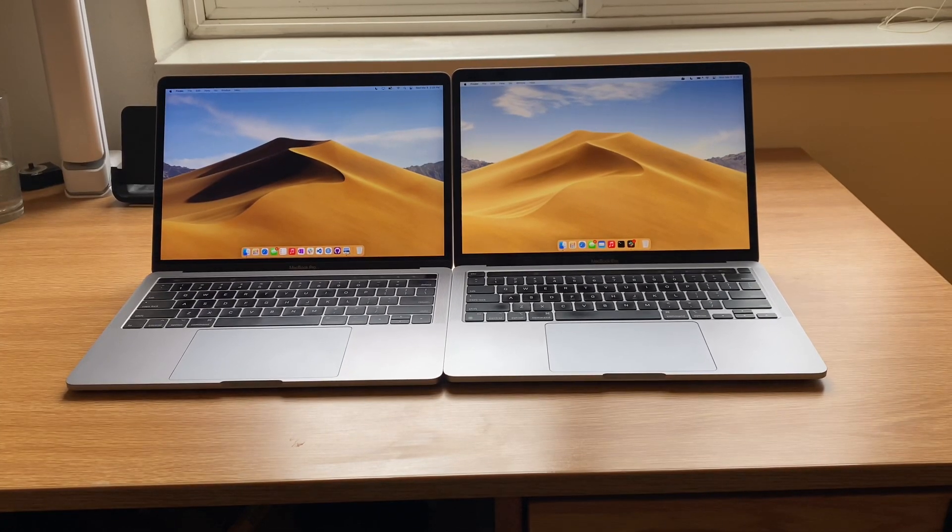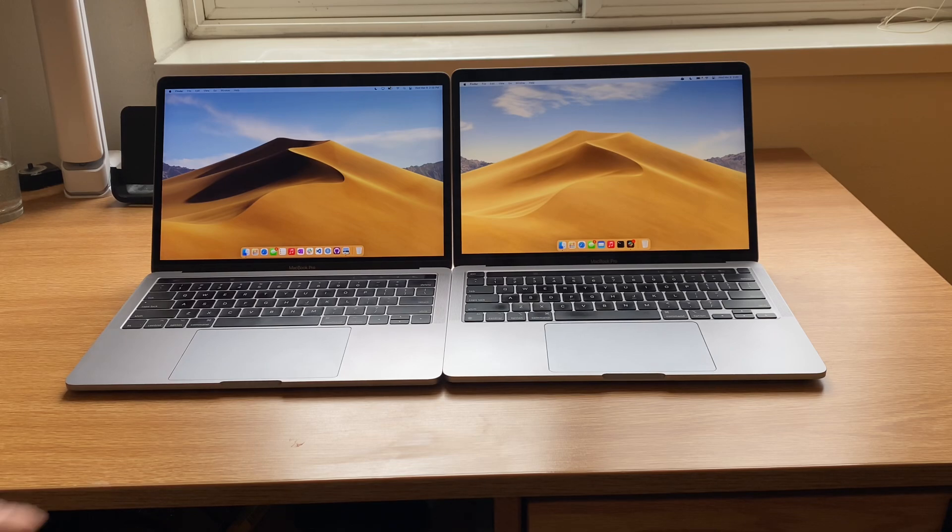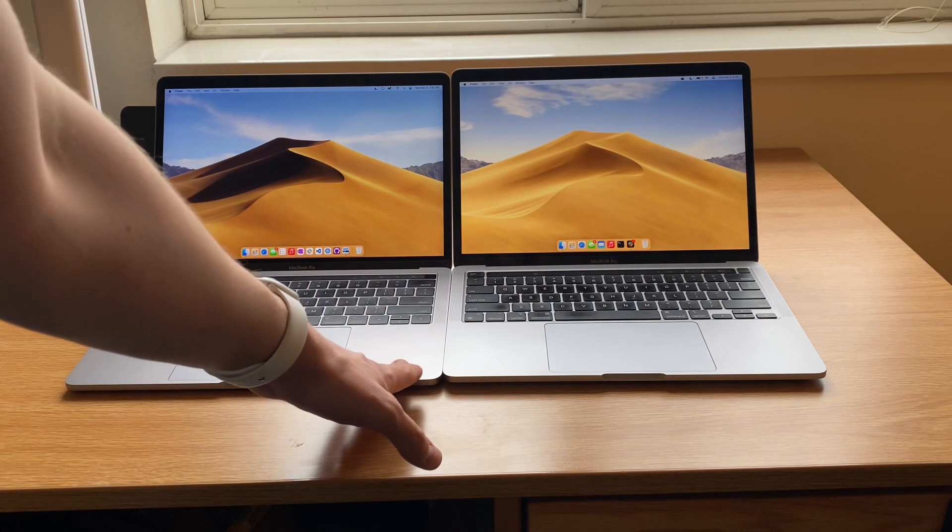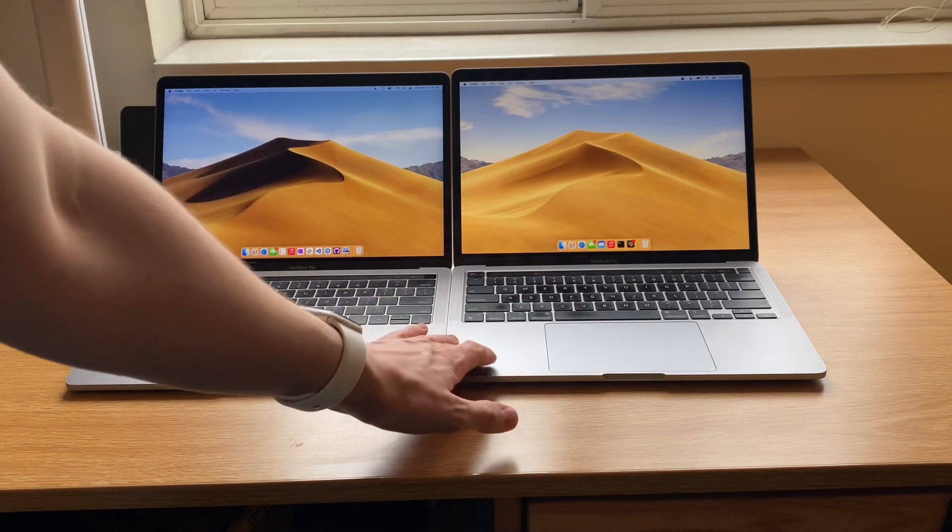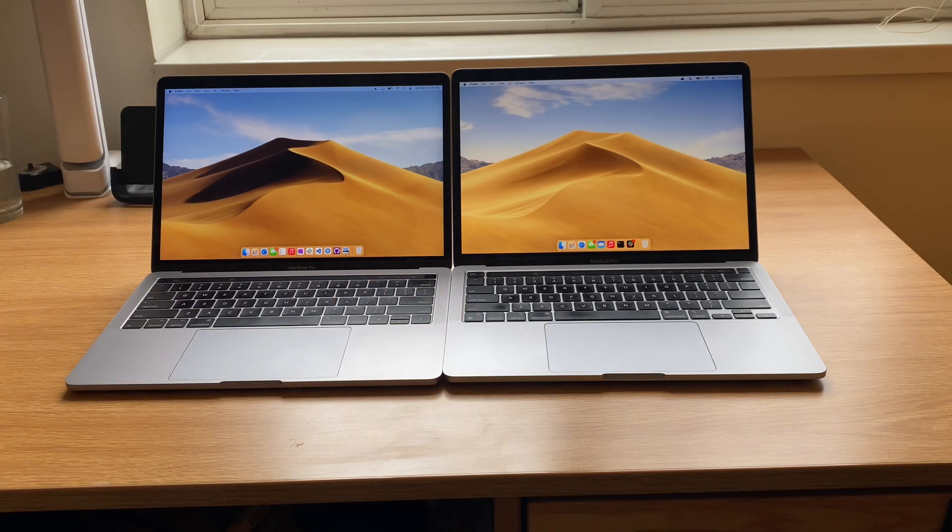Hi everybody, my name is Ben and today we have a fun comparison to go through. We got the 2016 MacBook Pro here on the left and the M1 2020 MacBook Pro on the right.